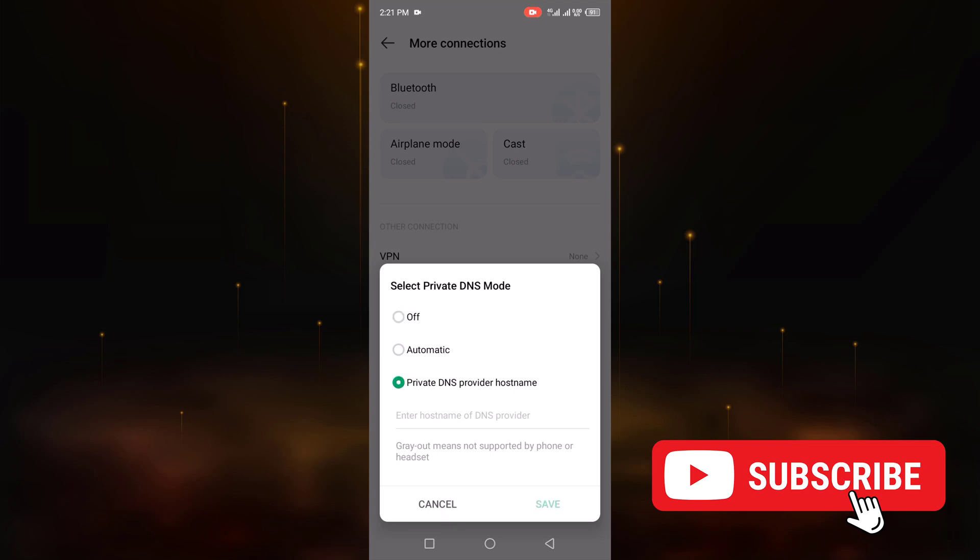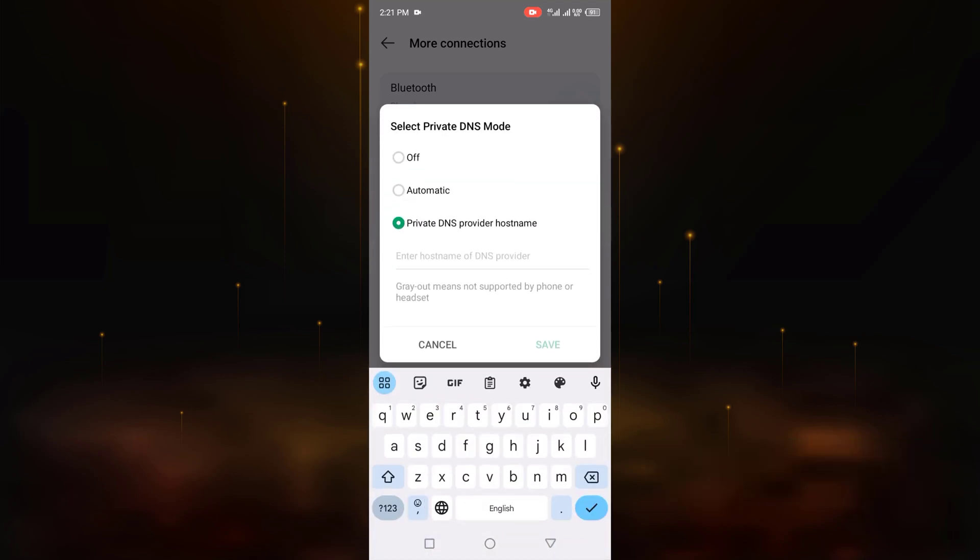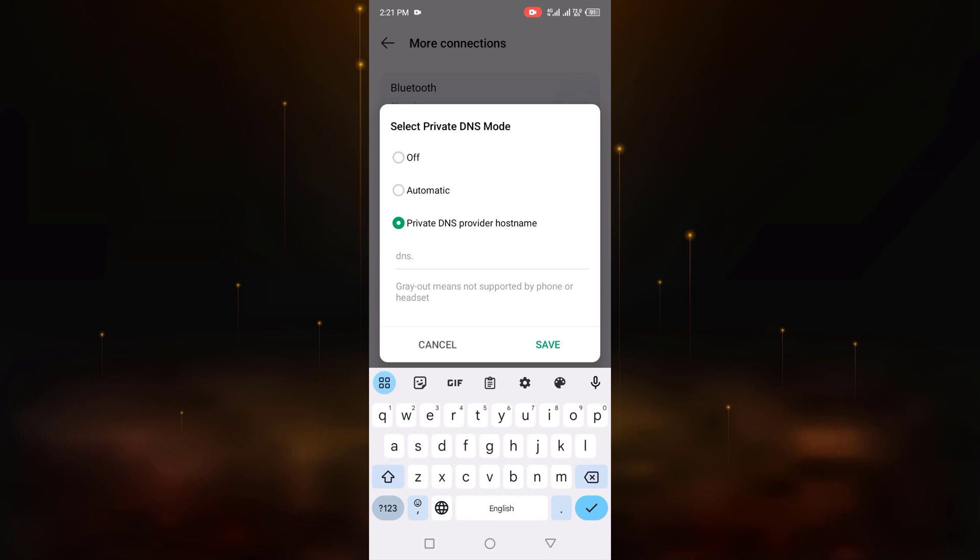Click on this. And now enter dns.adgarb.com. Put this and click save.